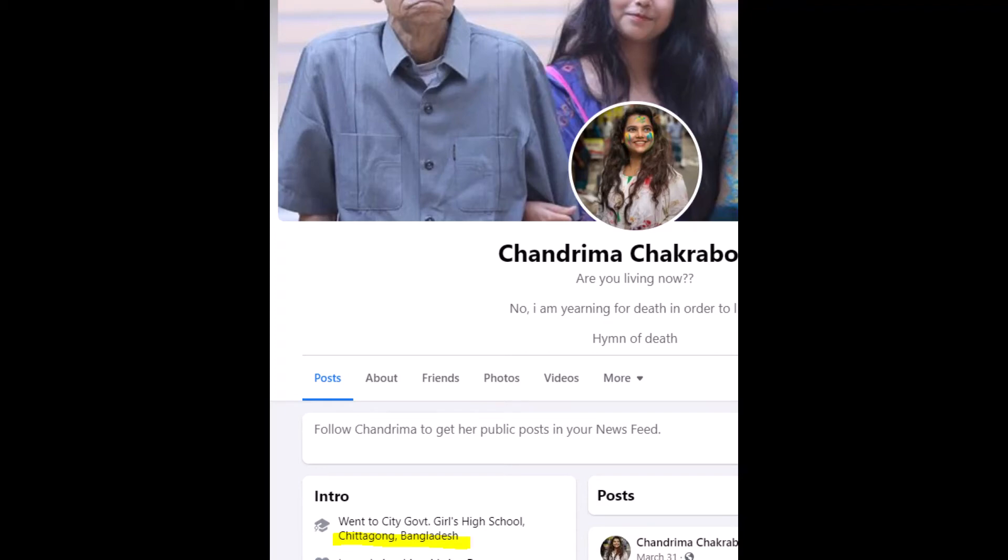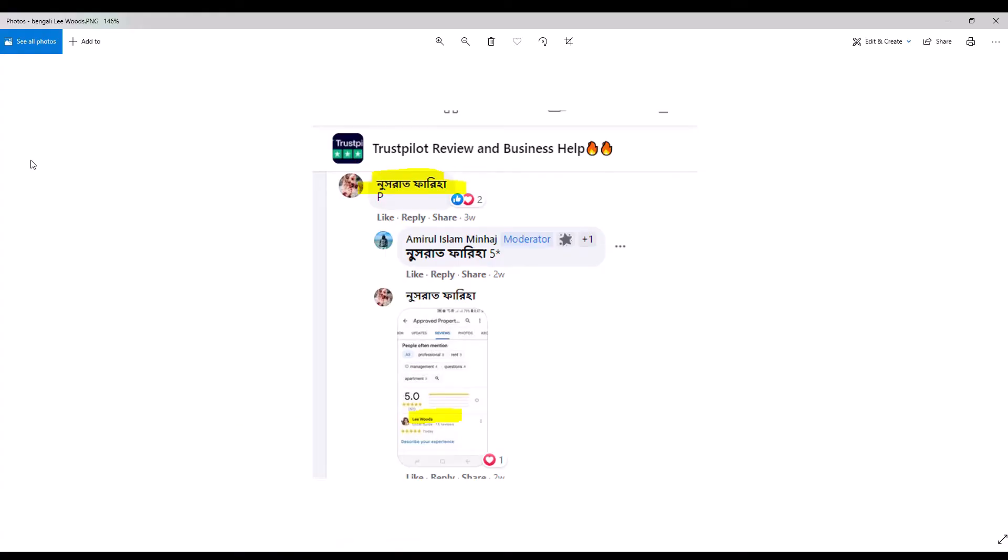Let's take a look at another example. Here we see that someone responded to the solicitation in Bengali, and our group moderator instructs him to provide one five-star Google review.